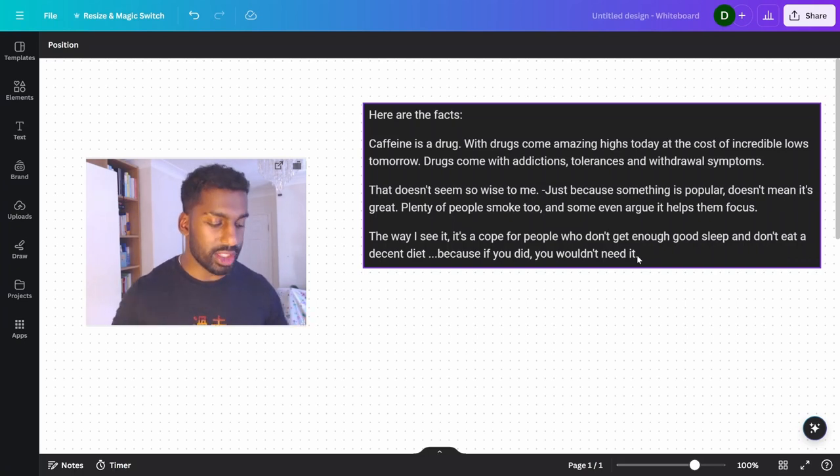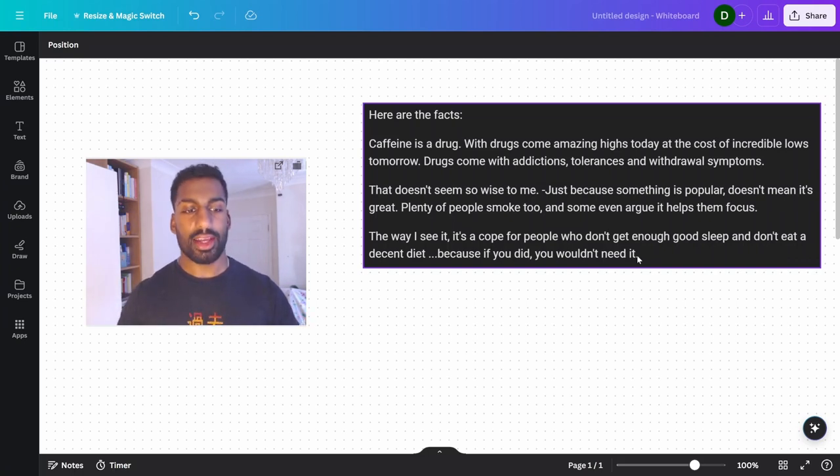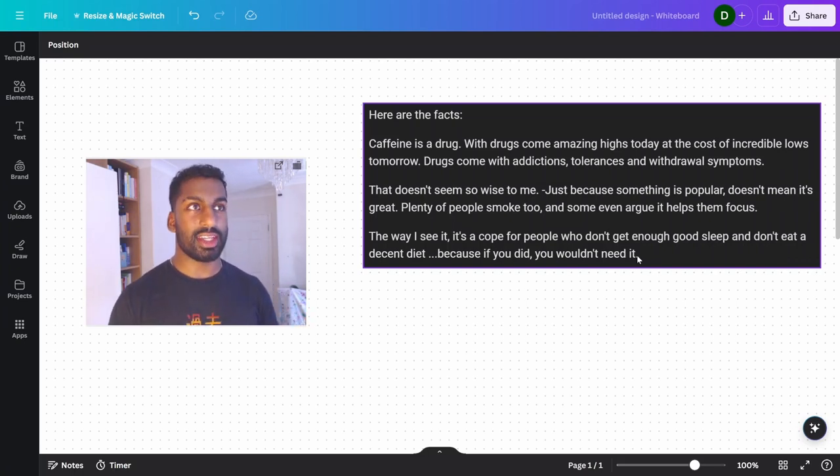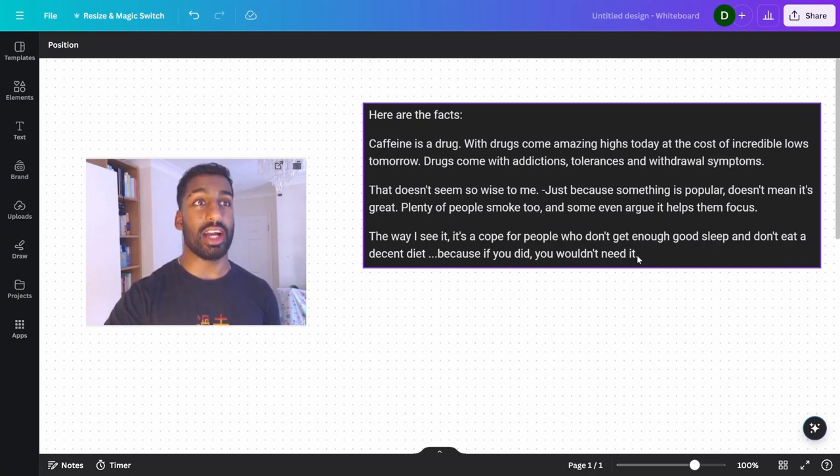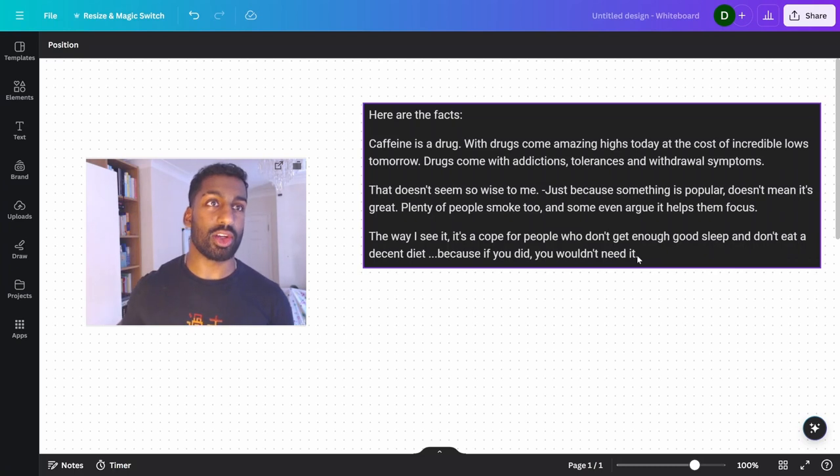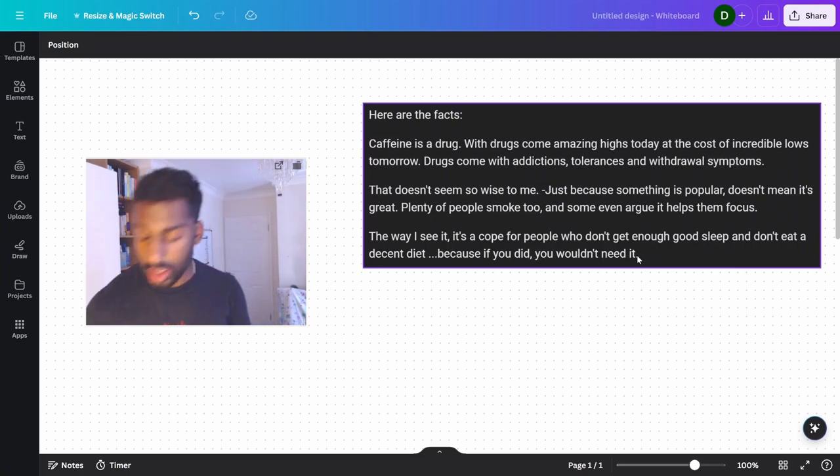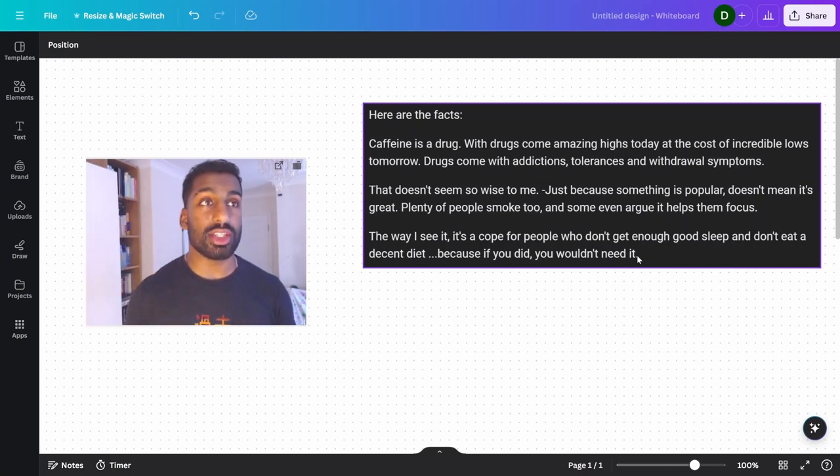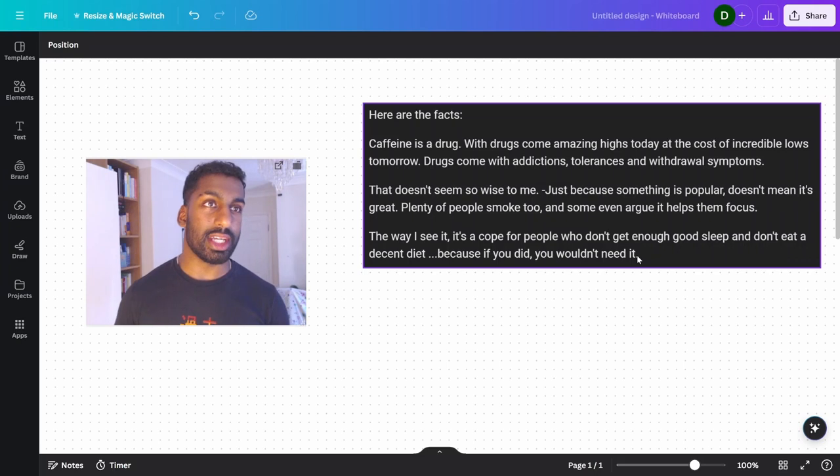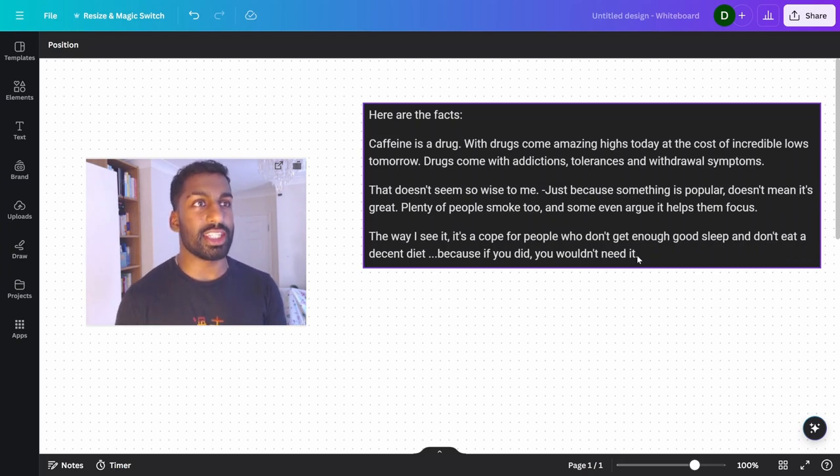All these kind of details, but here was my response. Here are the facts. Caffeine is a drug. With drugs come amazing highs today at the cost of incredible lows tomorrow. Drugs come with addictions, tolerances, and withdrawal symptoms. That doesn't seem so wise to me.